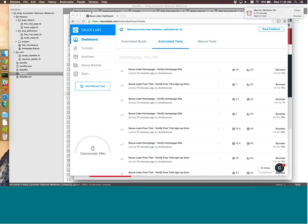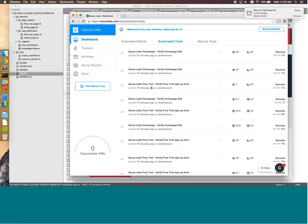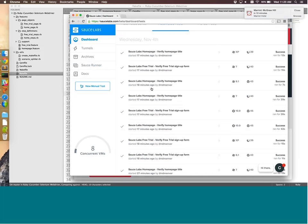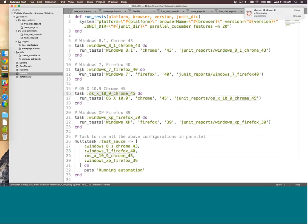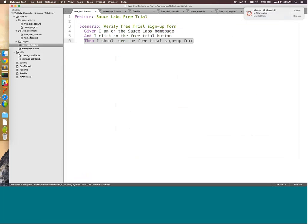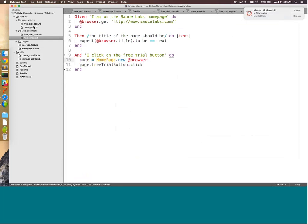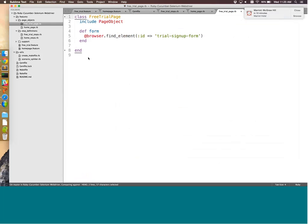Running the tests, all test cases execute in parallel on Sauce across all the different configurations — eight VMs starting to kick off and tests starting to run simultaneously. That was a demo of testing using a BDD framework, Cucumber, where the features map to the step definitions, and also using page objects where we click the page object's free trial button.